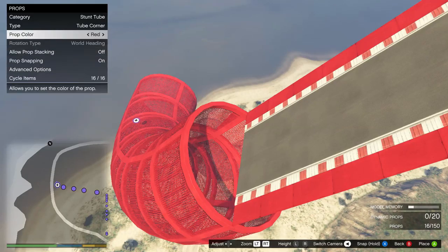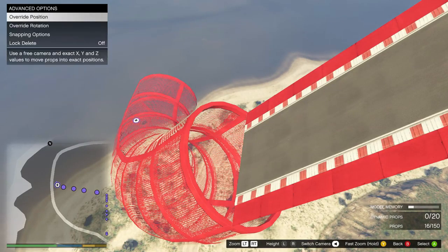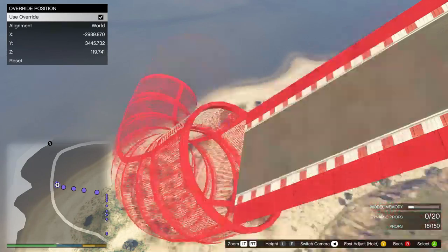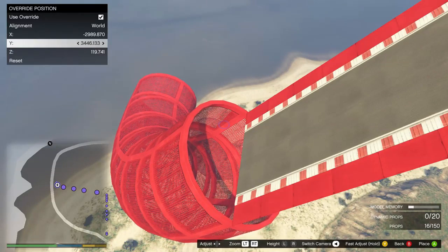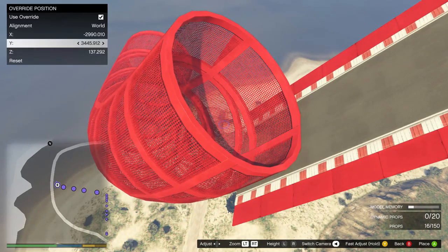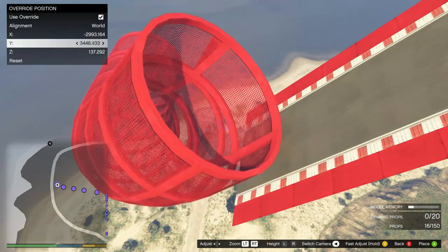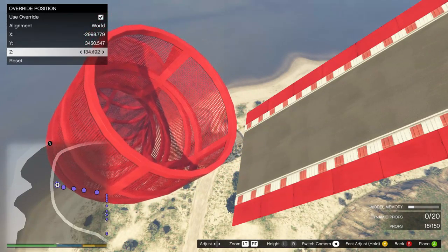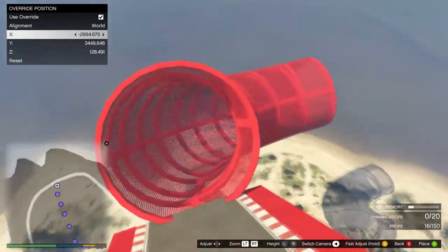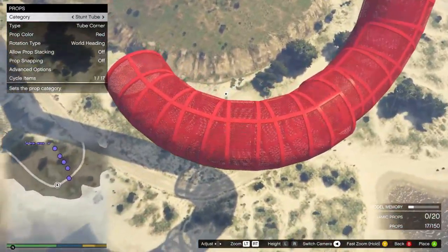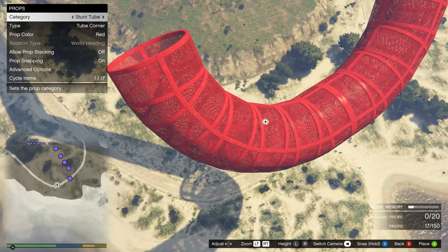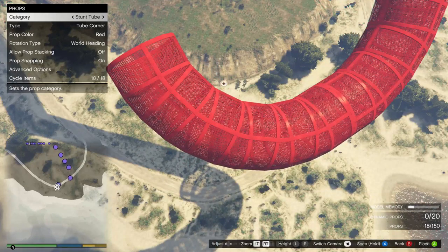What you've got to do is keep holding X after you've snapped so it's snapping to the object, then go to advanced options and override the position. Once you've hit that you can let go of X. You can raise the tube so the tip aligns, and adjust using the detailed numbers to get it perfectly fitting. Going back in, you can re-enable prop snapping as the override disables it, and then it will snap back together really nicely so you can carry the tunnel on.